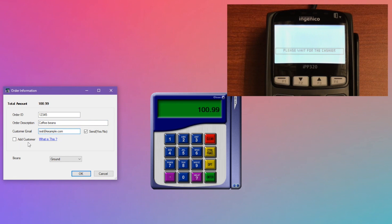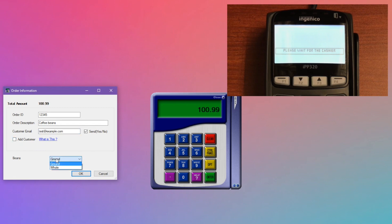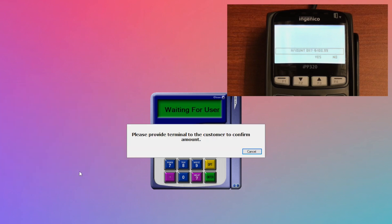Add customer is where you can decide if you want to add that customer to your customer vault, again, if that feature is active on your account. And below that, we'll display your merchant-defined fields. We'll display all active ones on your gateway. In this case, I just have one, so I can go ahead and set it, and when I'm done, I hit OK.